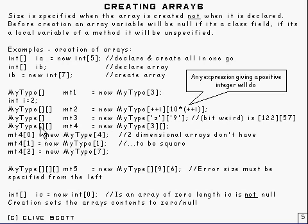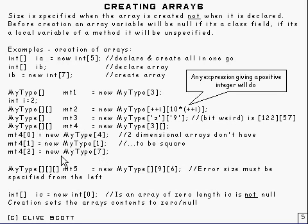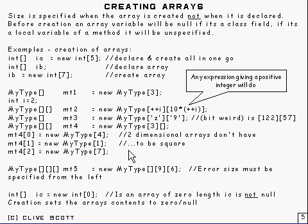And for each of these here, you specify the size of the second as being 4, 1, or 7. So that's not square at all. It's a two-dimensional array. It doesn't have to be square.